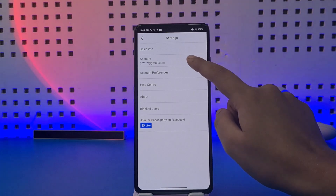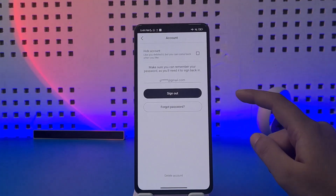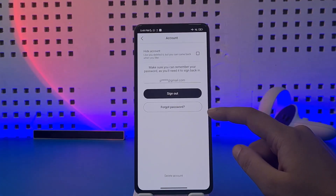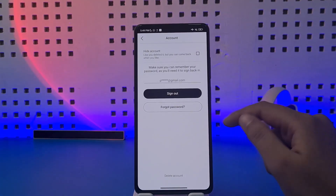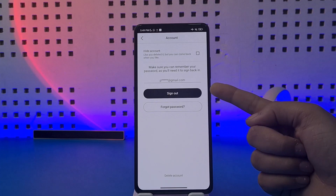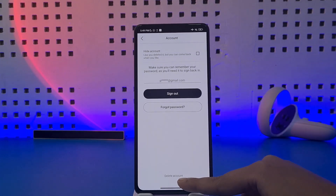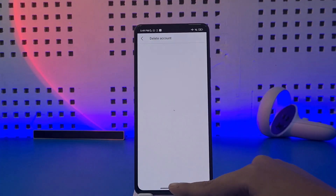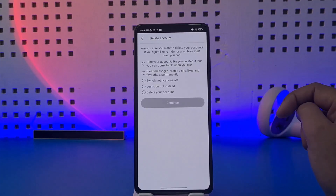Then tap on the option called Account. This will show an interface with the options: Sign Out, Forgot Password, and Delete Account at the bottom. Tap on Delete Account.